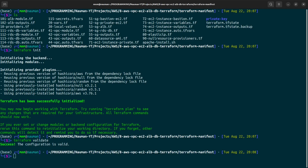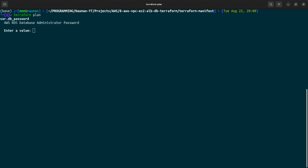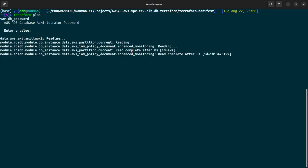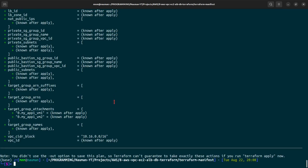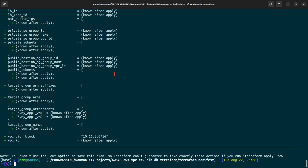Let us do 'terraform validate' — success, the configuration is valid. Now let us do 'terraform plan'. It will ask us for our database password, let's provide a random password. It will now show us the plan with all the resources we are trying to create in AWS. In total it will create 52 resources.